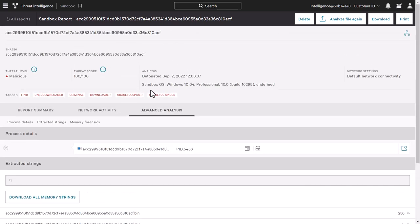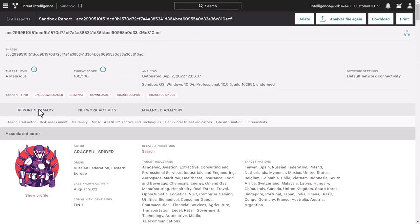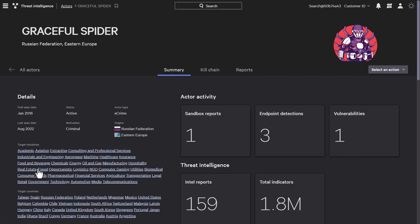Going back to the report summary, we can also see the associated actor with this detonation, graceful spider. The graceful spider link takes us to the full profile page for that actor. This helps us understand the who and the why behind the attack.